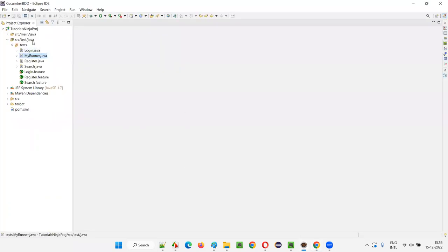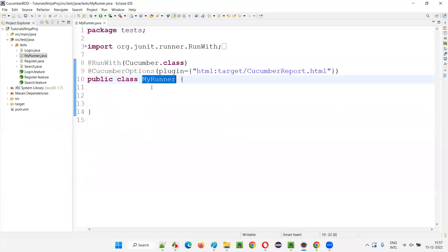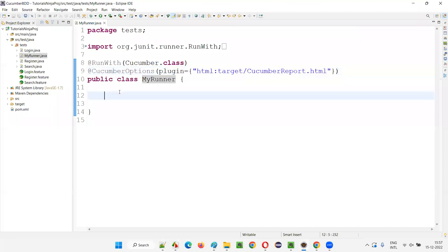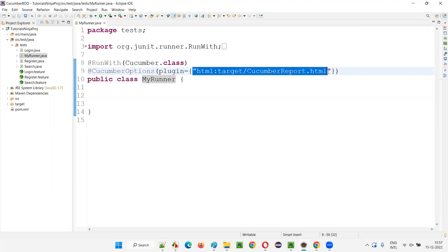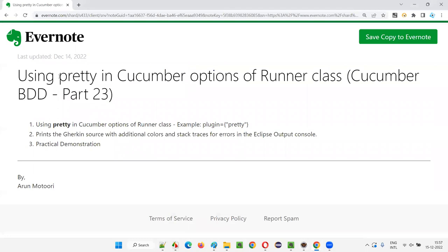Here we have this Cucumber project, and as part of the previous sessions, you already created this runner class. I just named it 'MyRunner' — you can name it anything. We already added a plugin. This is an existing plugin covered in a previous session: the Cucumber HTML report plugin, used to generate the HTML report. But now in this session, I'm talking about the pretty plugin.